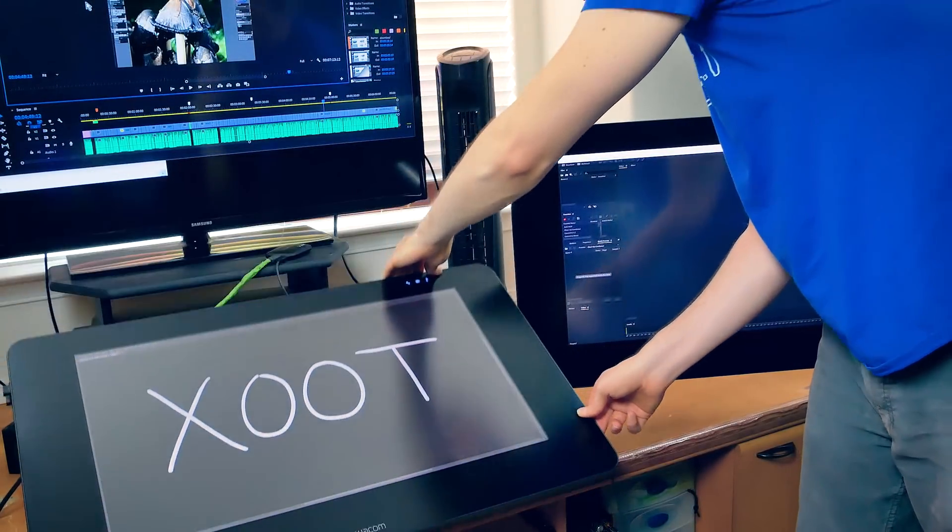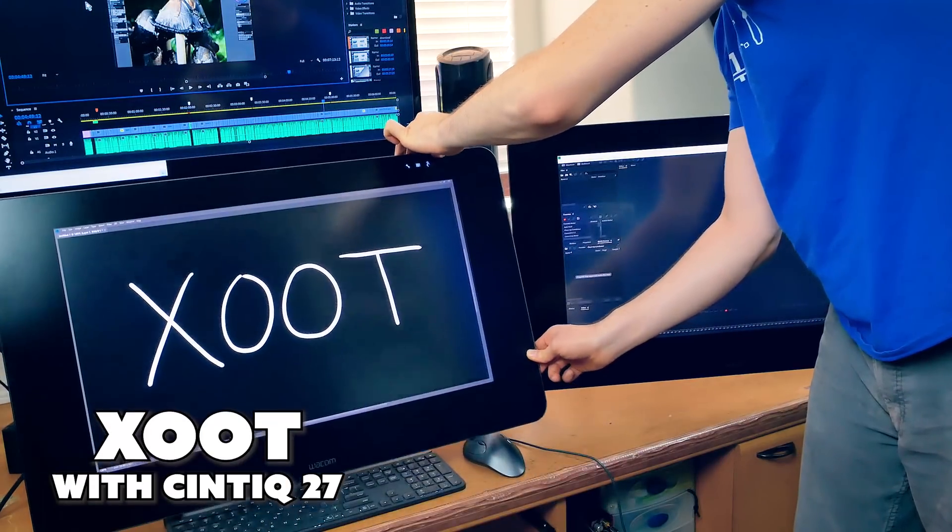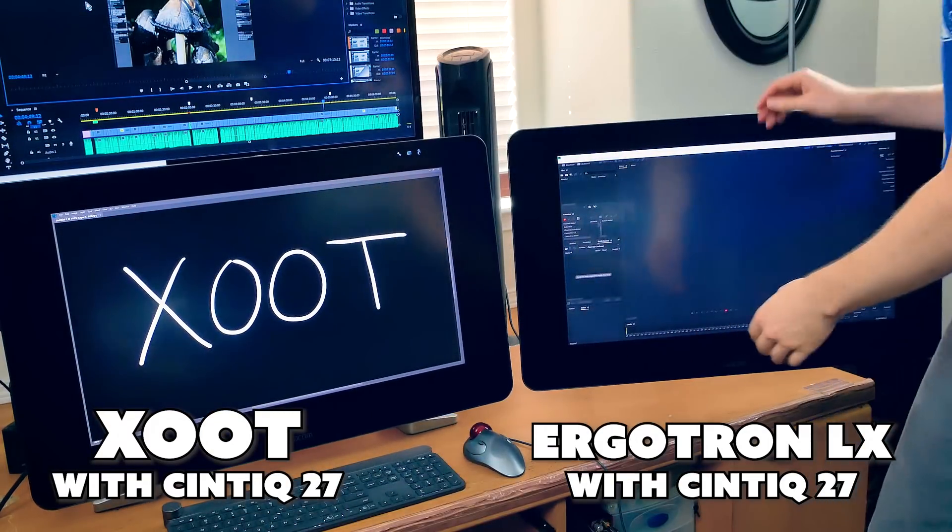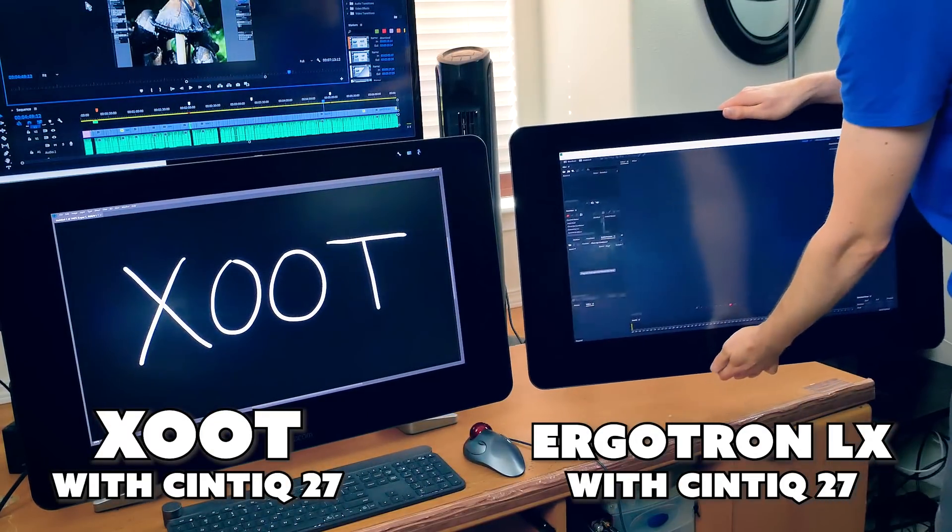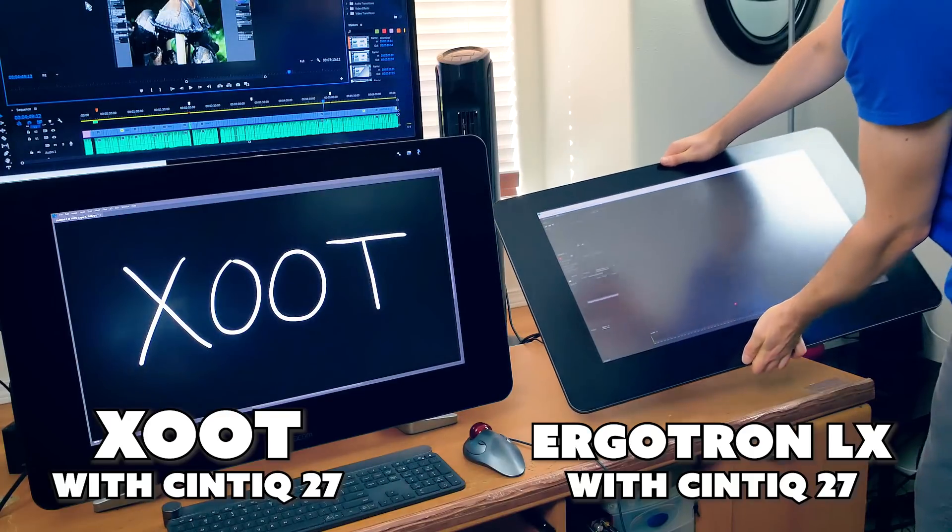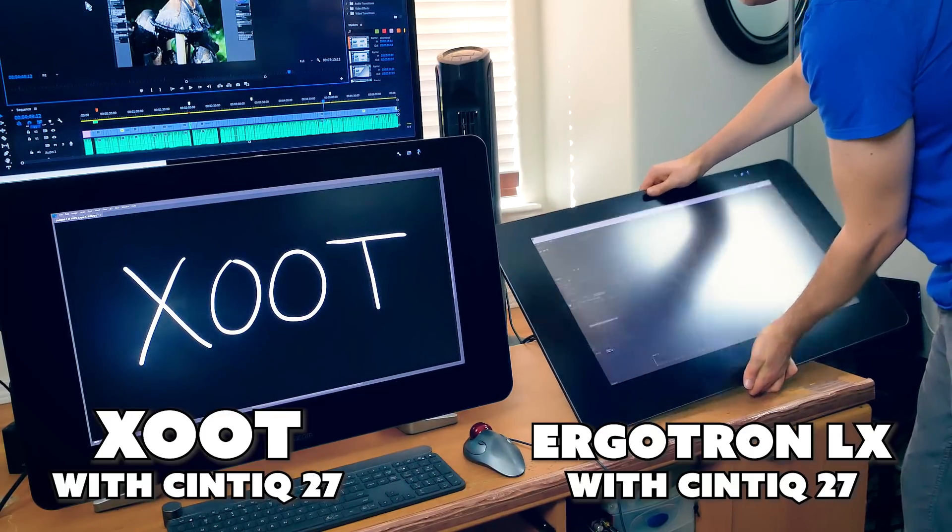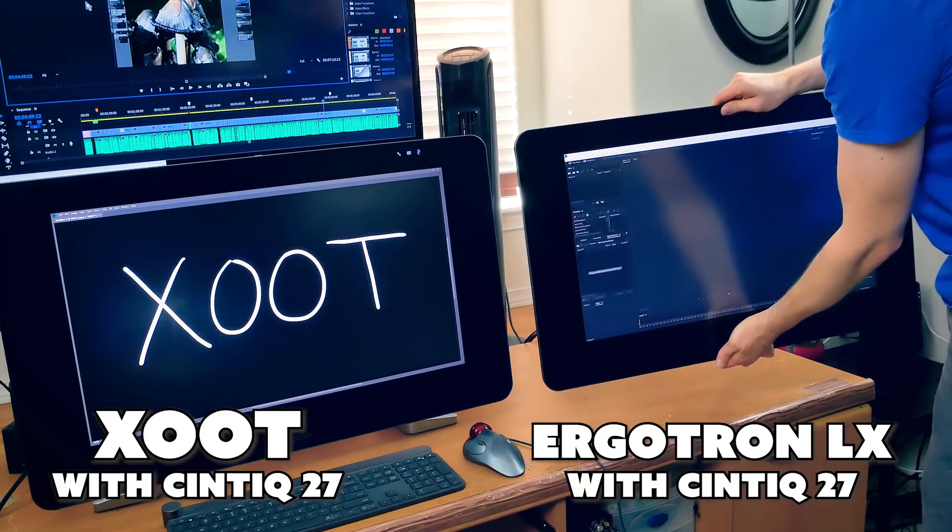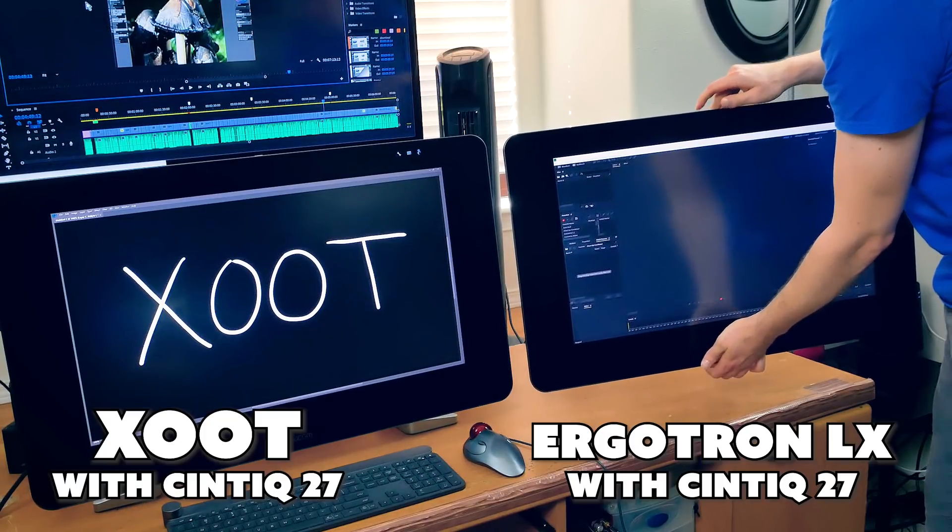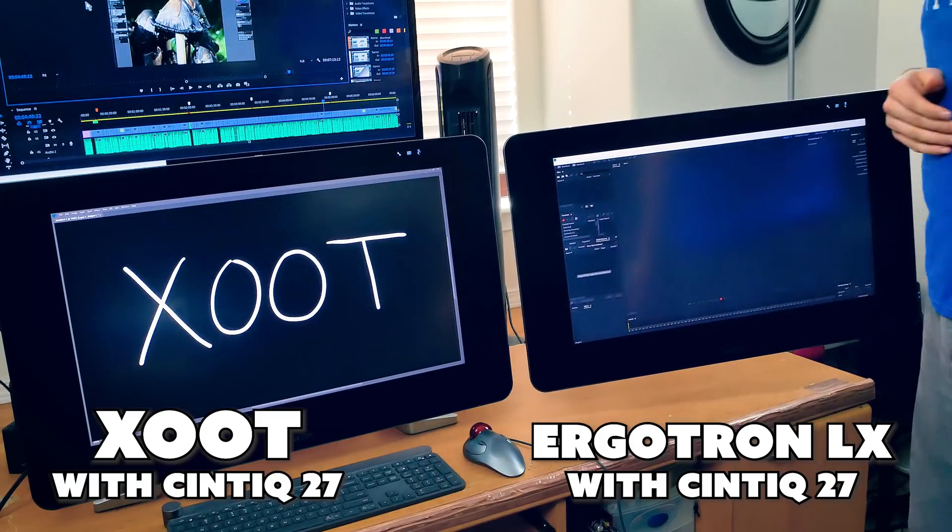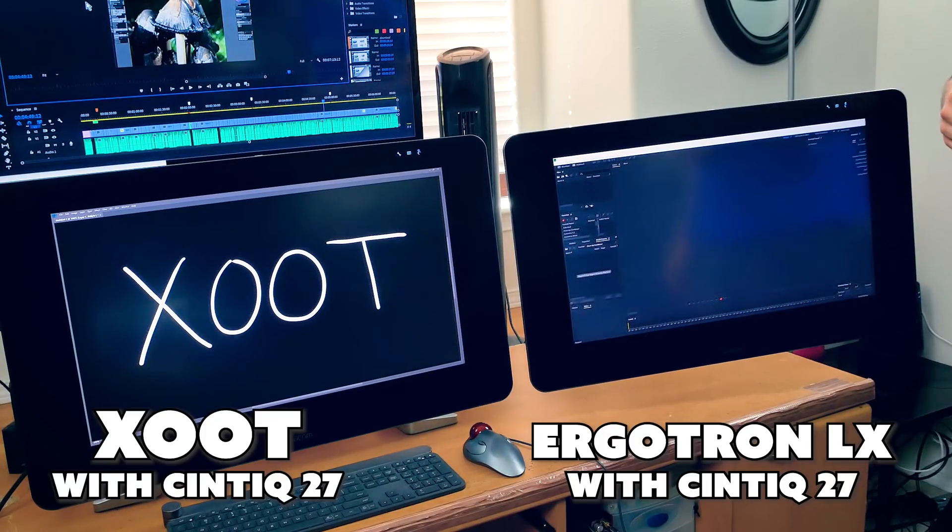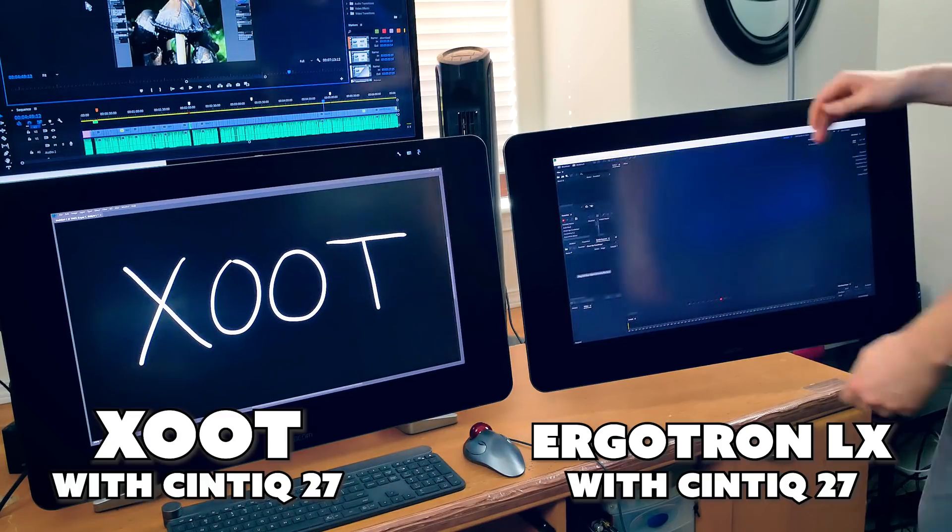Before we get started, I just want to mention that this is not a sponsored video. As you can see, the Zoot is attached to a Wacom Cintiq 27 QHD Touch. This is the tablet I'm currently using in my studio. Before receiving the Zoot system, this Cintiq was attached to an Ergotron arm. As you can see, I have two Cintiq 27s side by side so that we can compare each mounting option.